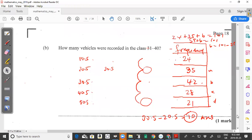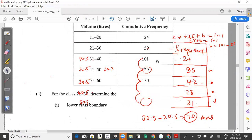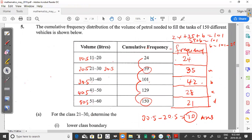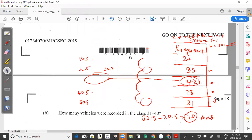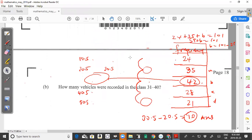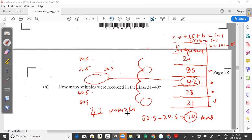Part b asks: how many vehicles were recorded in the class 31 to 40? Looking at our reconstructed frequency column, the class 31 to 40 has a frequency of 42. So the answer is 42 vehicles, because the frequency represents the number of vehicles in that class.